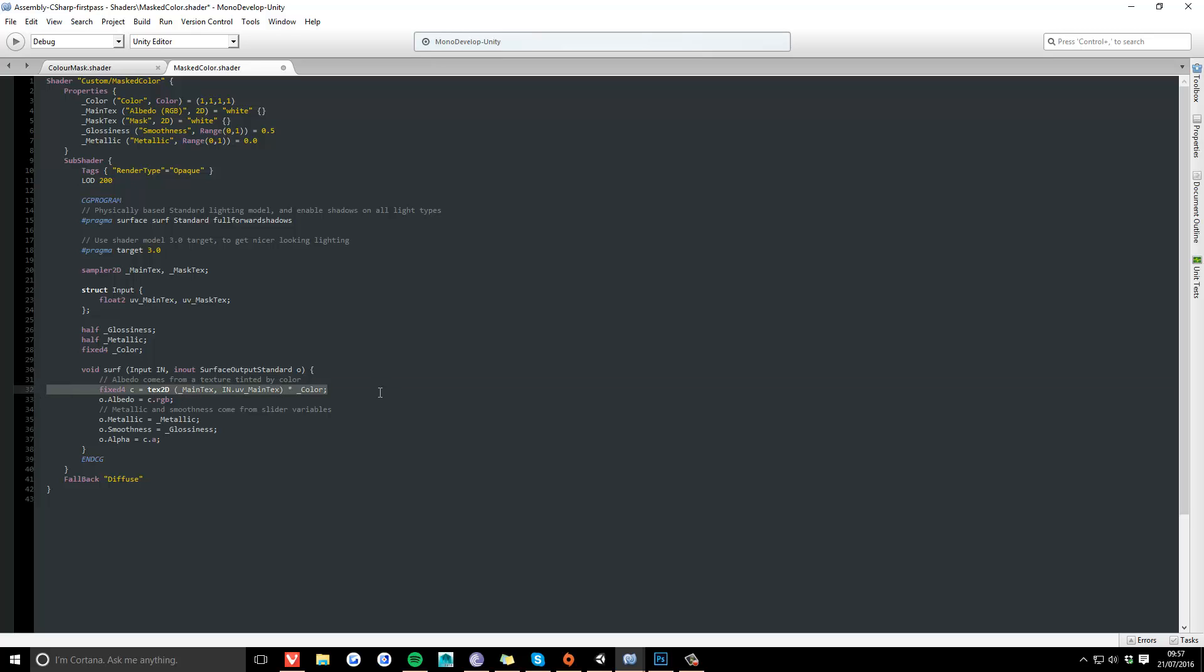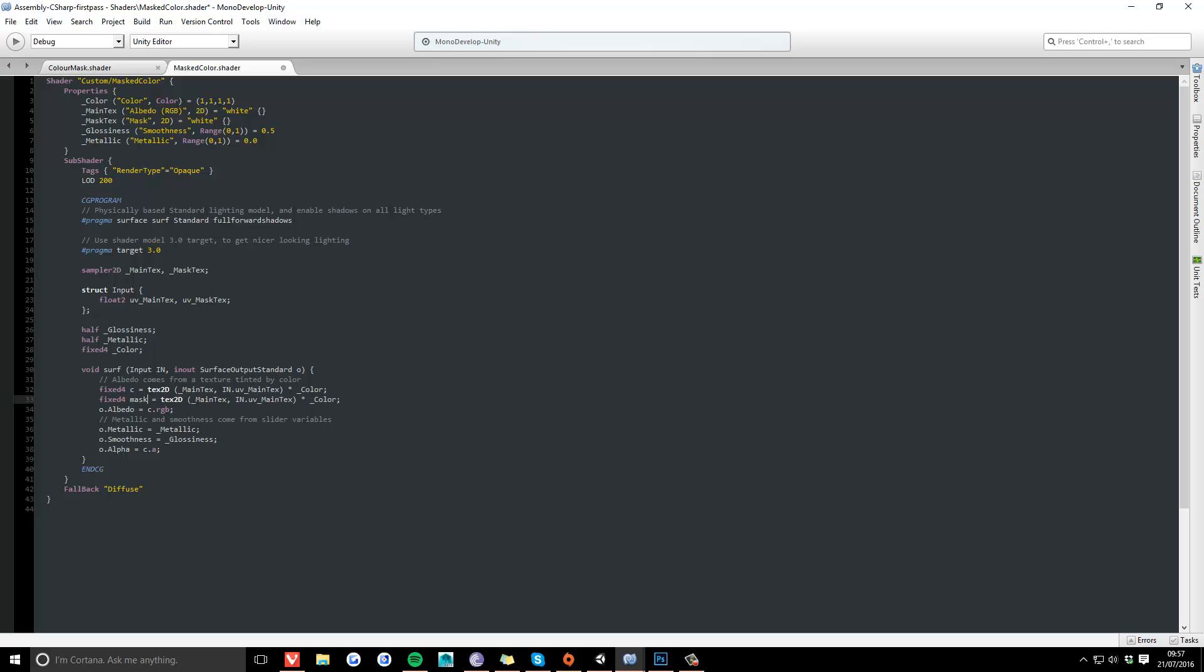Copy this and call it mask. Change it to a single float because we're only using the red channel, and change the mask texture within the main texture.